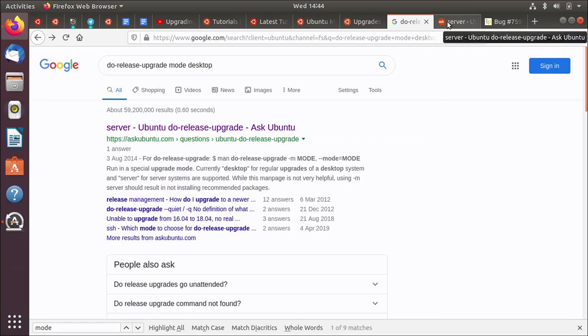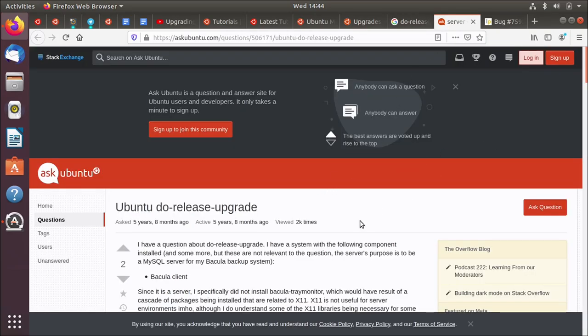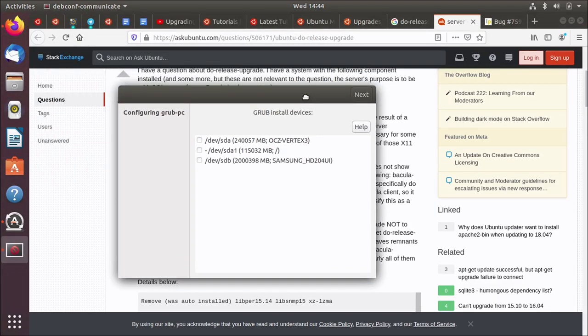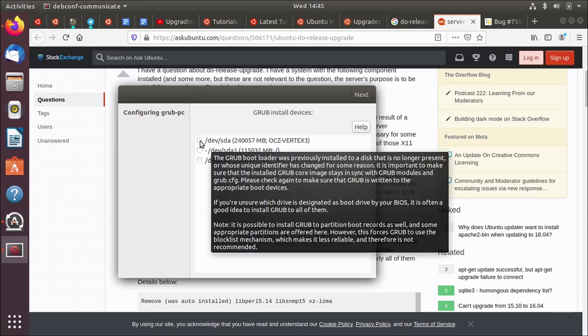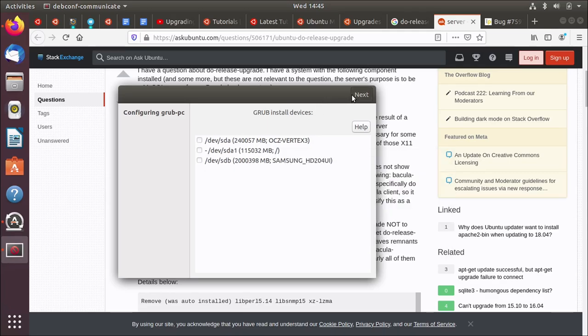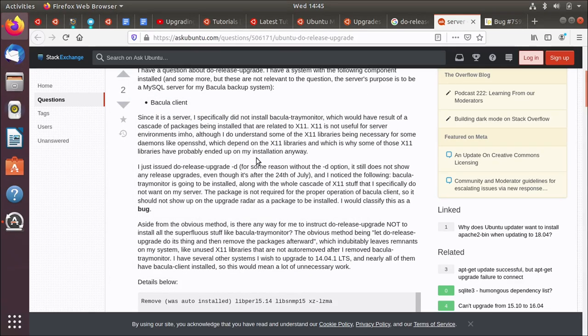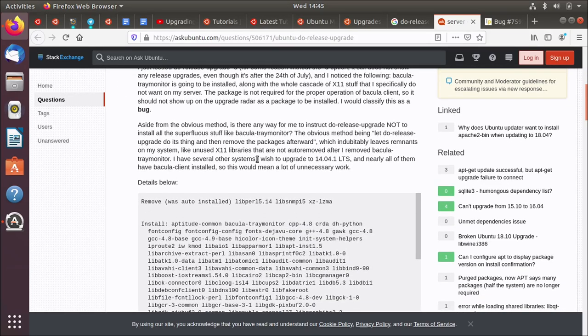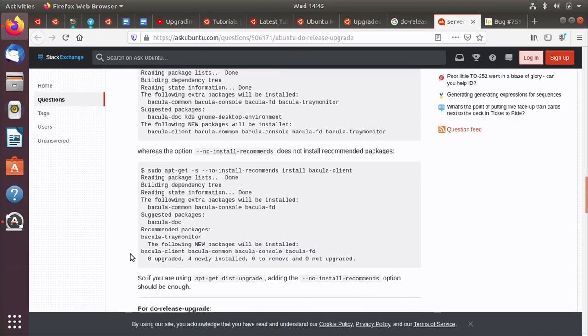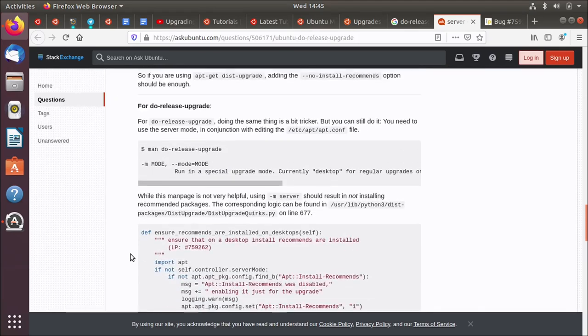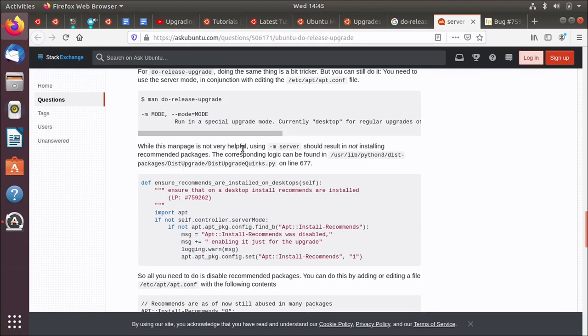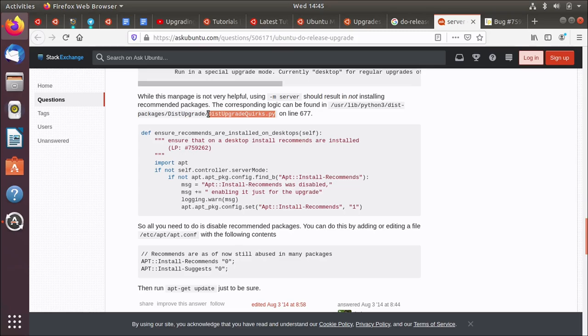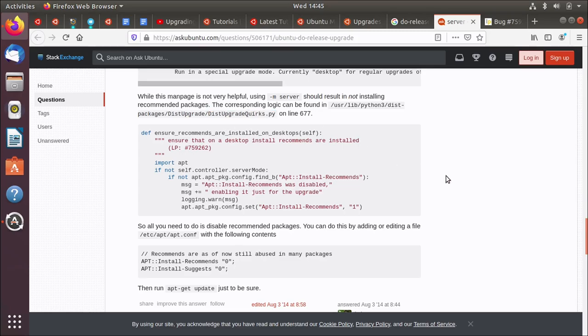And I stumbled upon this Ask Ubuntu question where someone is asking about, this is updates being installed and it's asking me to put grub on my system. I'm going to just hit next, continue without. There we go. Carry on. And I found this interesting question. And the reason why I found this interesting is because down here it talks about the mode. The man page is not very helpful using minus M. But the thing that I thought was interesting that I wanted to highlight is that it talks about this bit here, disk upgrade quirks.